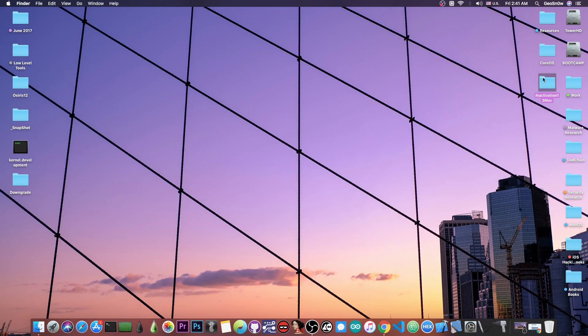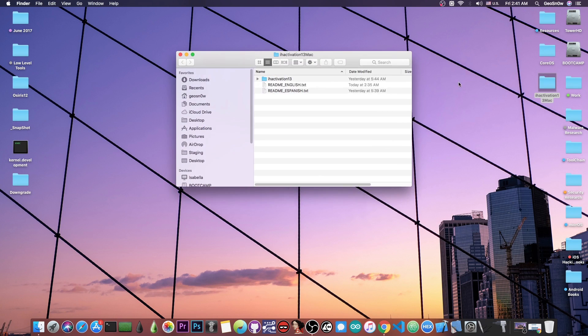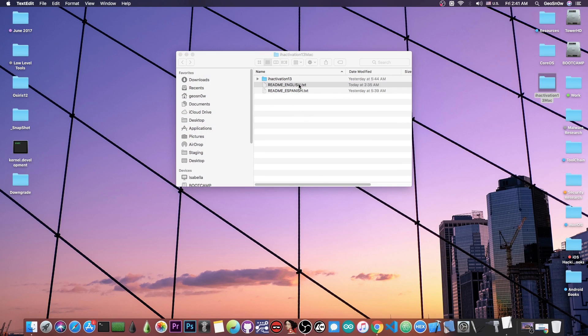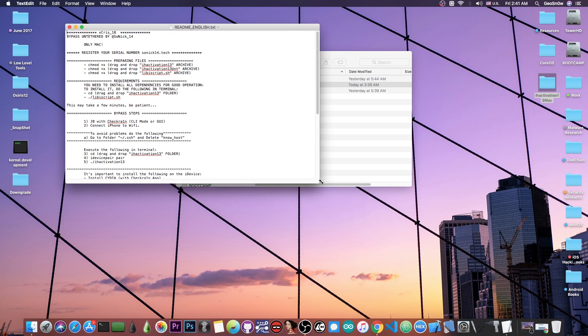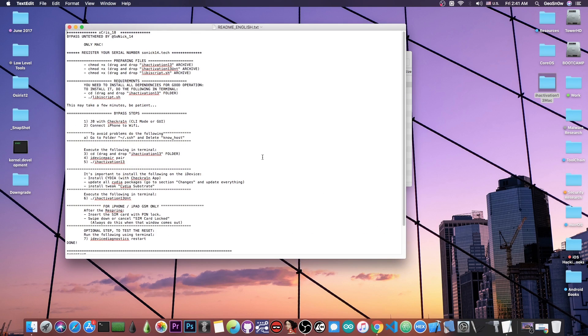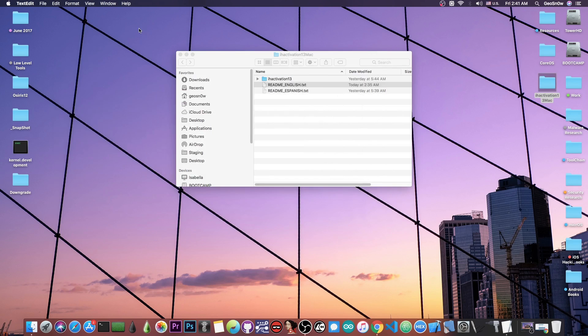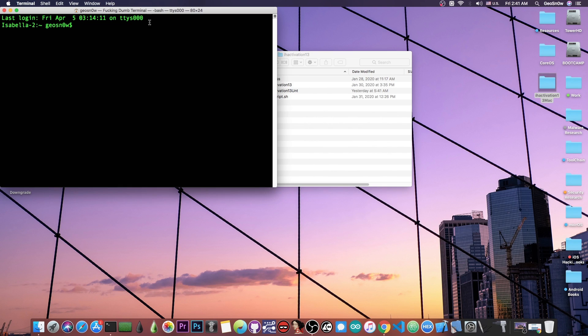Once you download the files, you'll get a readme in Spanish and one in English. I definitely recommend reading them because they explain the entire process and everything you need to do. For example, you have to chmod every single file.